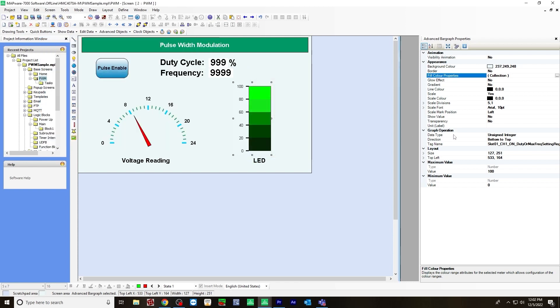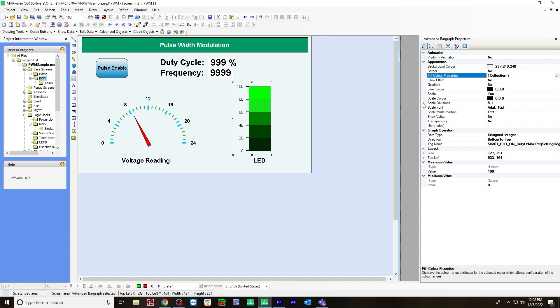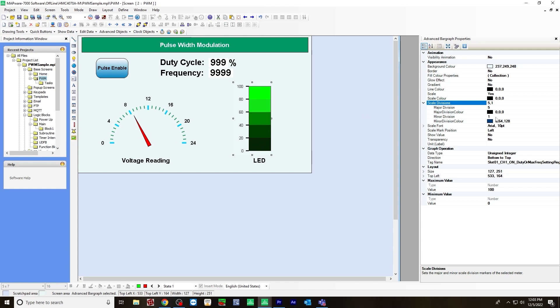And also, I adjusted the scale divisions. For the major division, I chose to have five, one, two, three, four, five. And the minor division, I do not have anything. So I chose one.